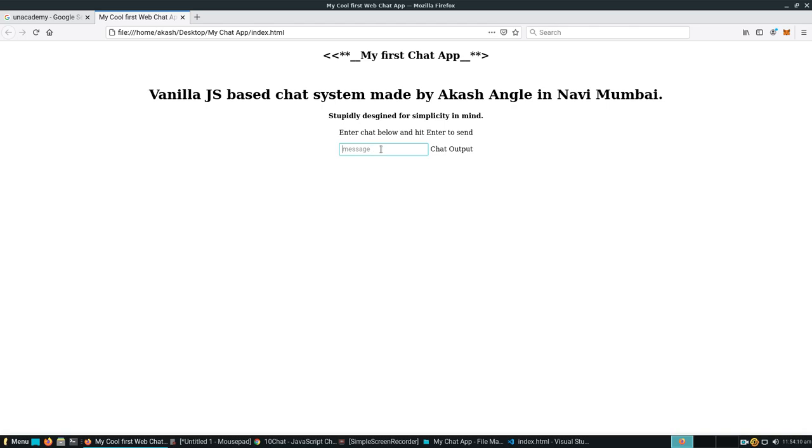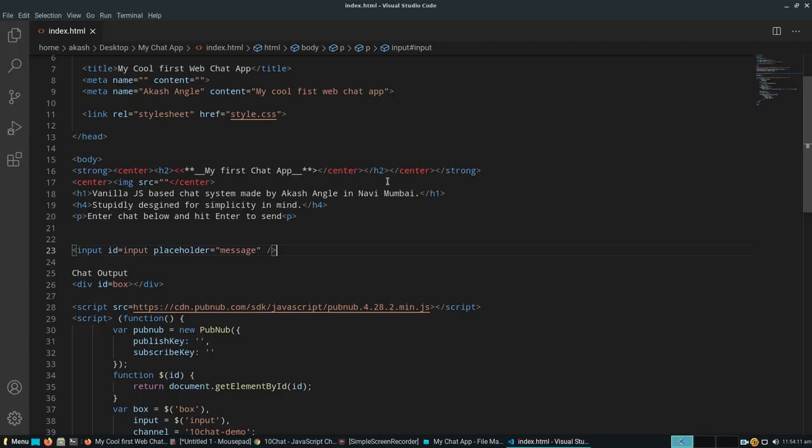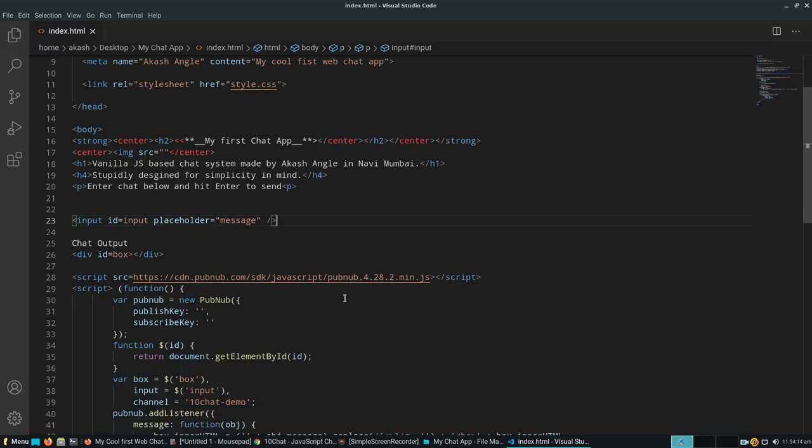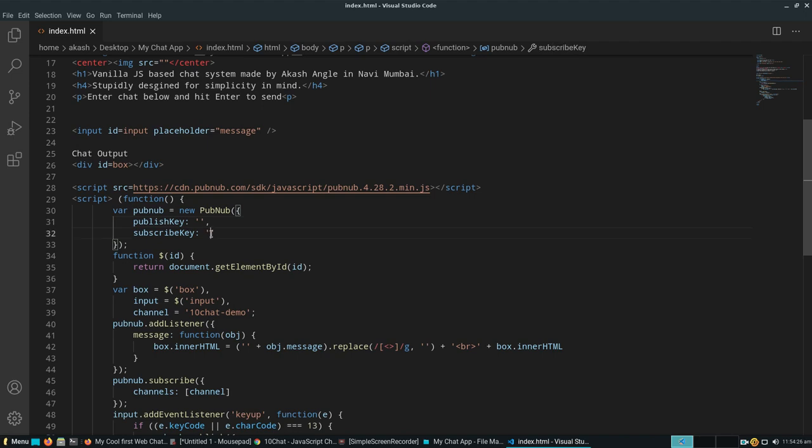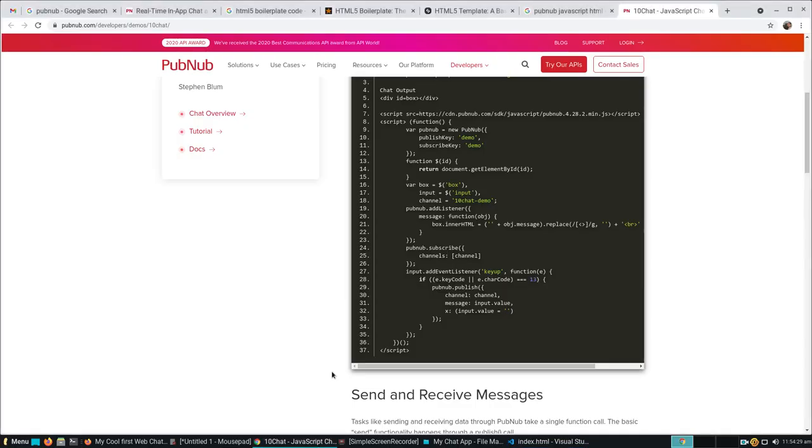It's much better as you can see. It has been improved quite a lot. Now let's play with CSS.